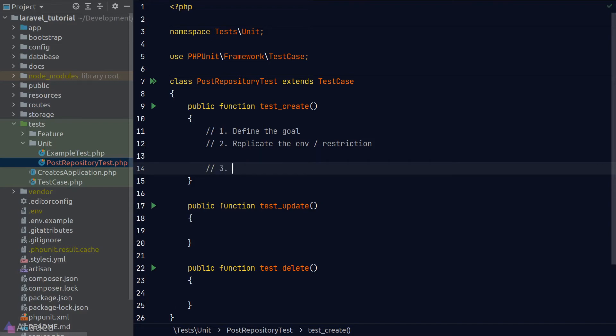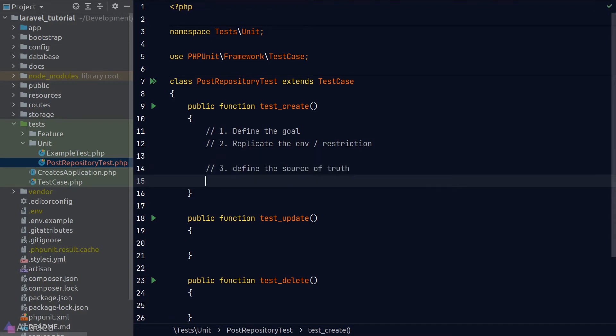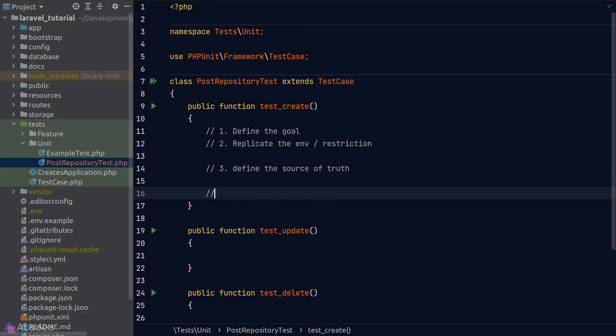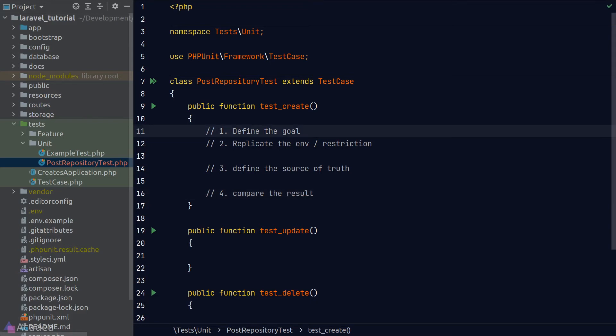The third step is to define the source of truth. The source of truth is another word for the result expected. So here, if we're going to create a post, we will expect a post created in the database to have a title and body to be exactly the same as what we have passed on to the create method of our post repository. Once we have defined a source of truth, we'll compare the result. Comparing the result means to run a function that we're testing and compare the result returned against the source of truth.